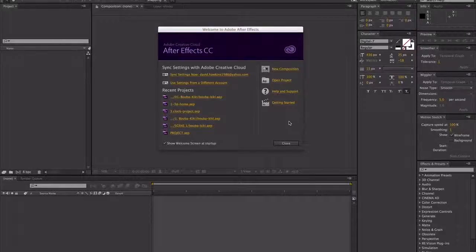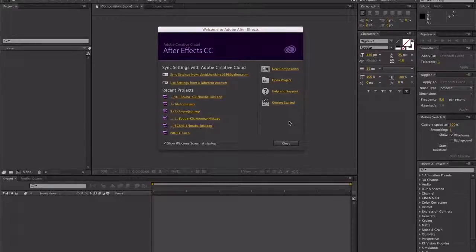Here we are. I've just loaded up After Effects, and this is the screen you're probably going to be greeted with first. We're going to set up our canvas here for our first case study with Booba and Kiki, and then we'll be ready for our first lesson.